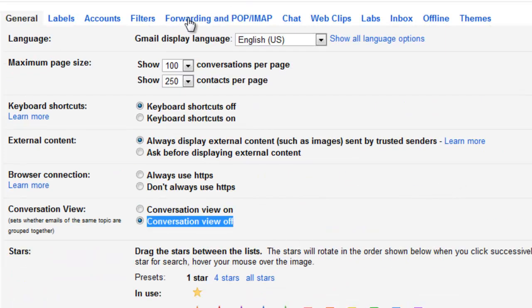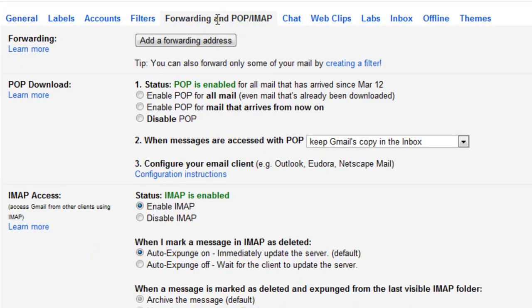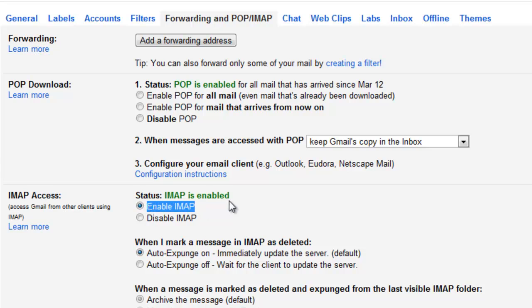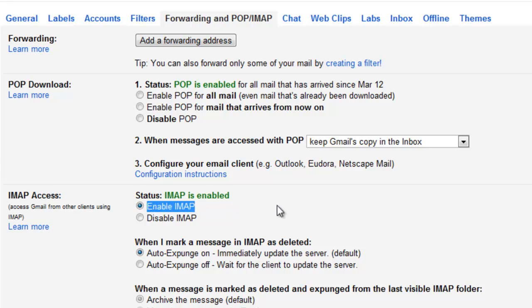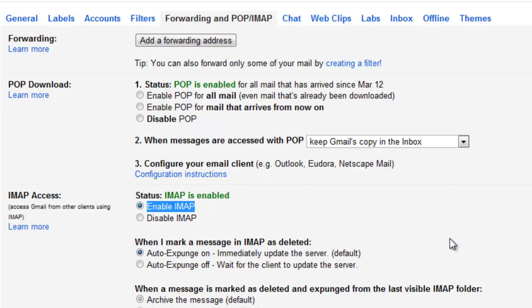Come over right over here to Forwarding and POP. When you come over to Forwarding and POP, you need to make sure Enable IMAP is on. Whenever you do that, you need to scroll down, hit Save Changes, and now your Gmail account is configured.